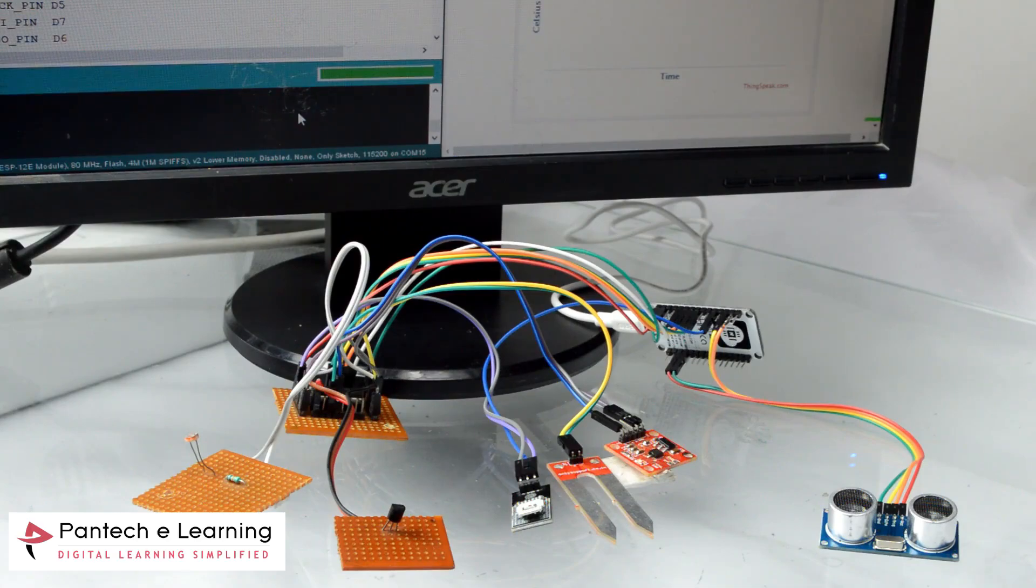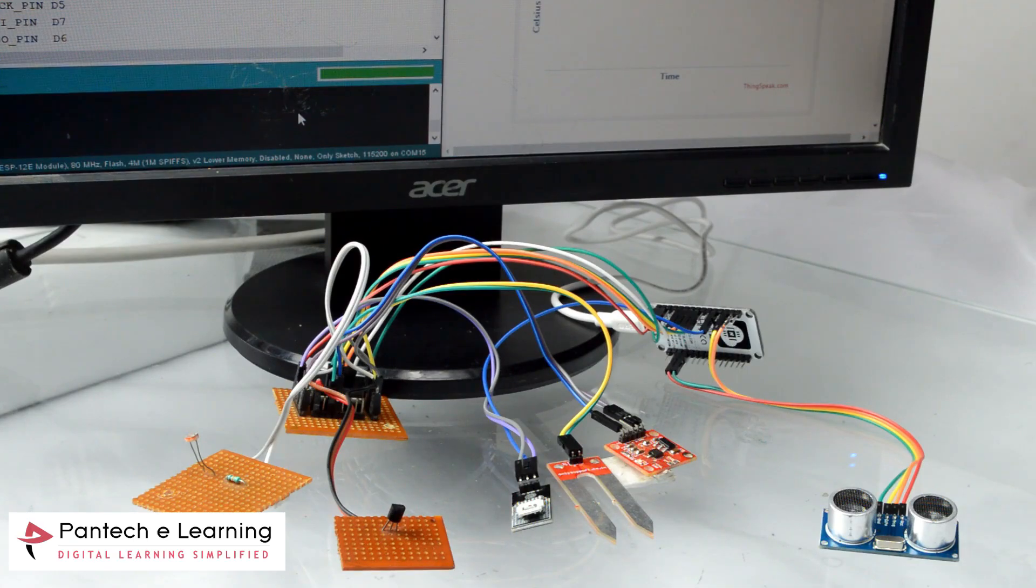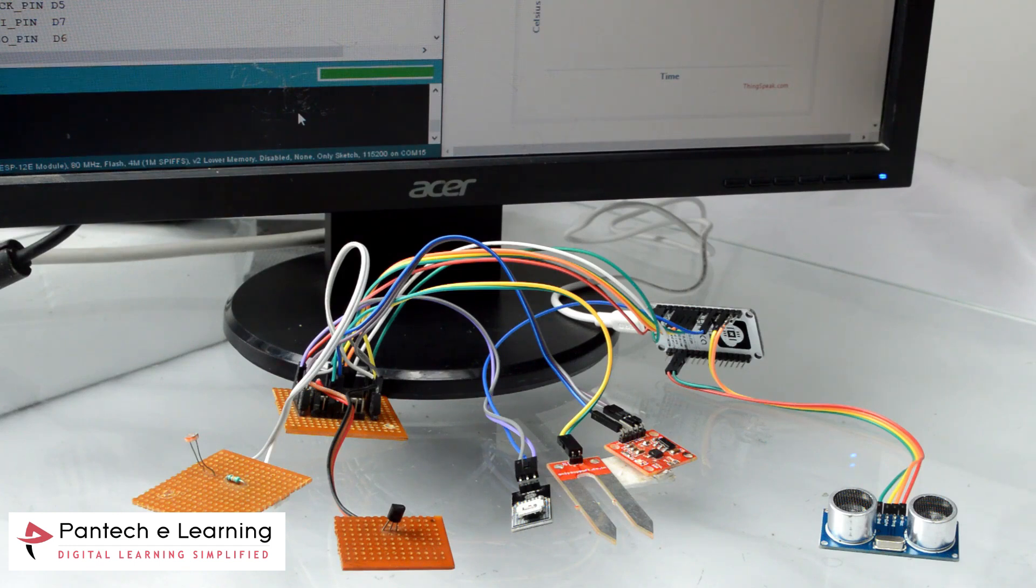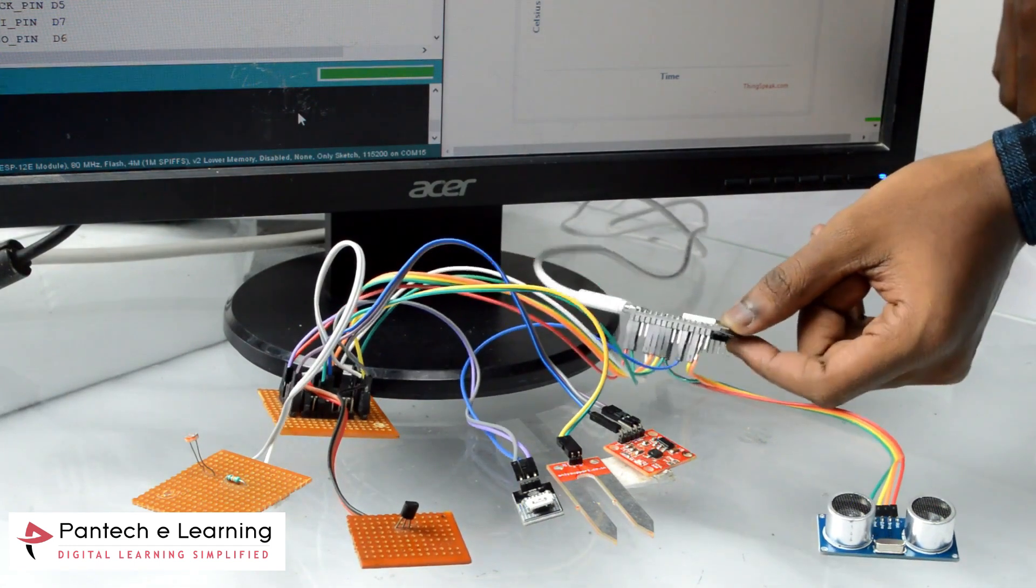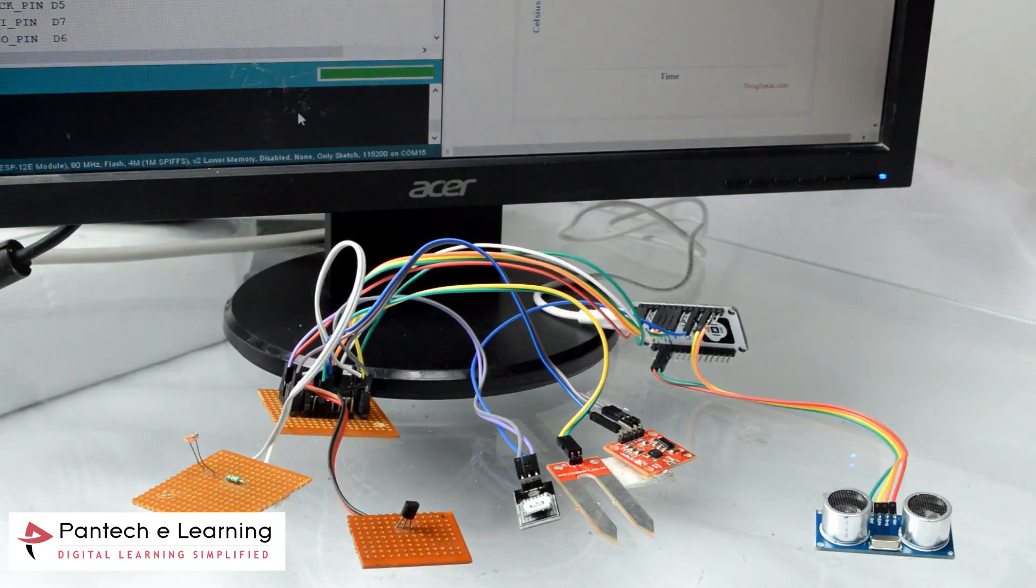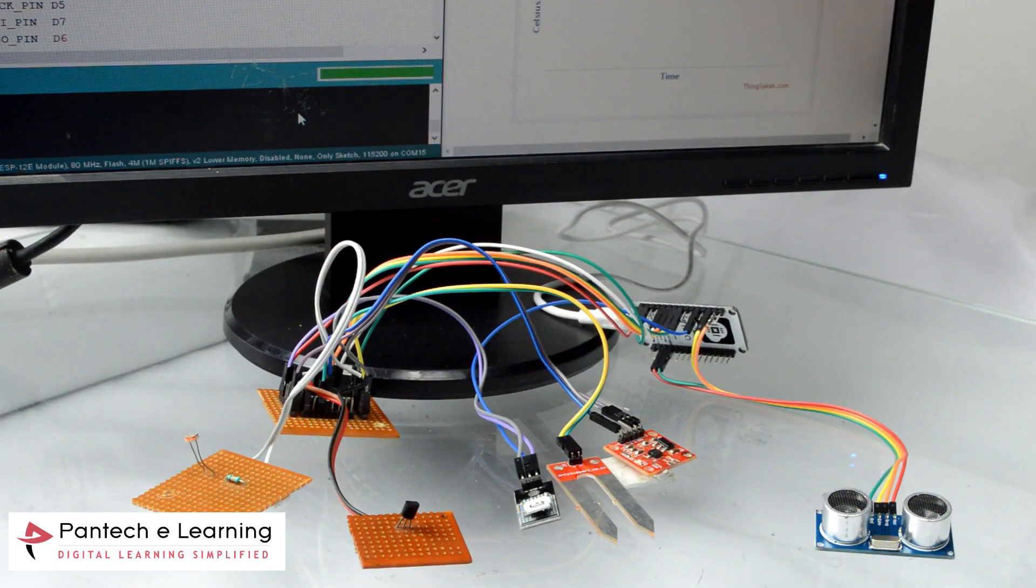Today we are going to see the project of forest fire detection and prediction using ThingSpeak Cloud by having a microcontroller as NodeMCU for detecting a fire in forest.